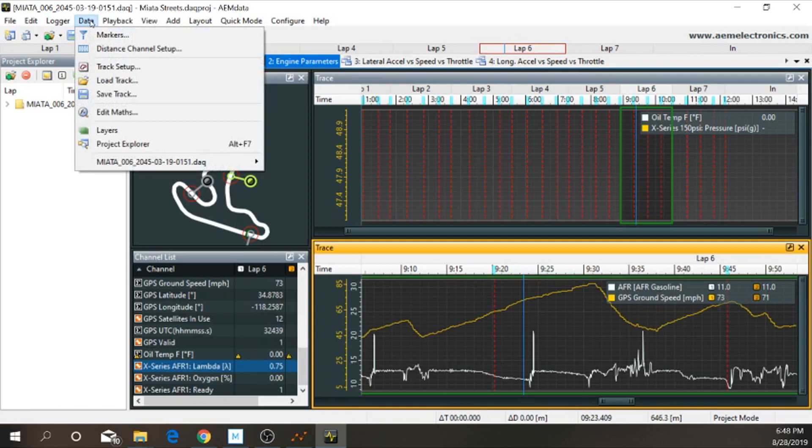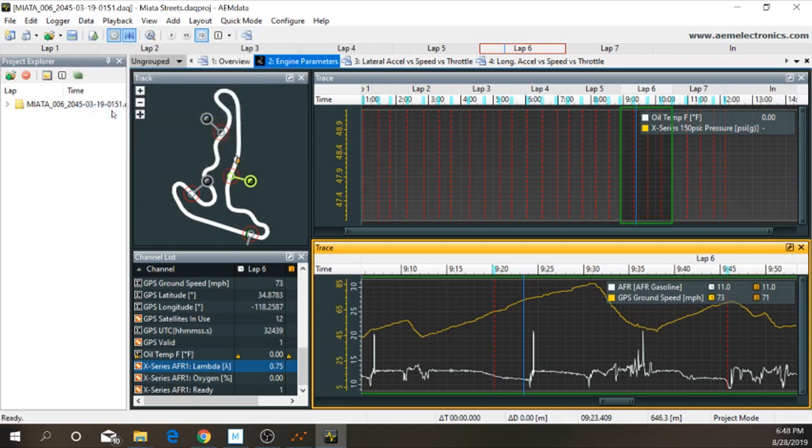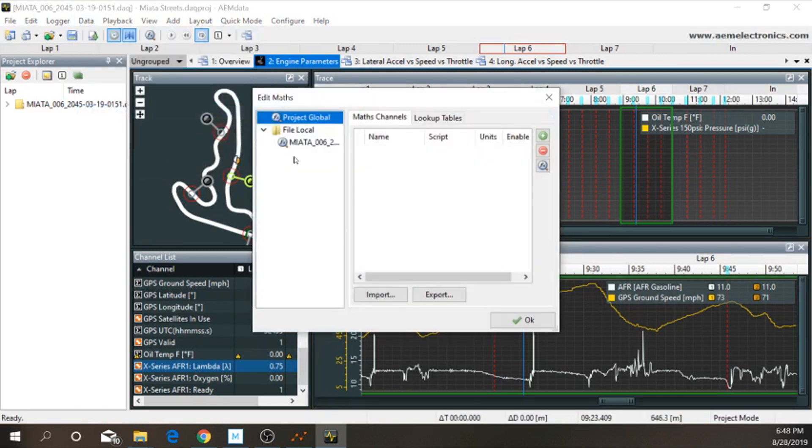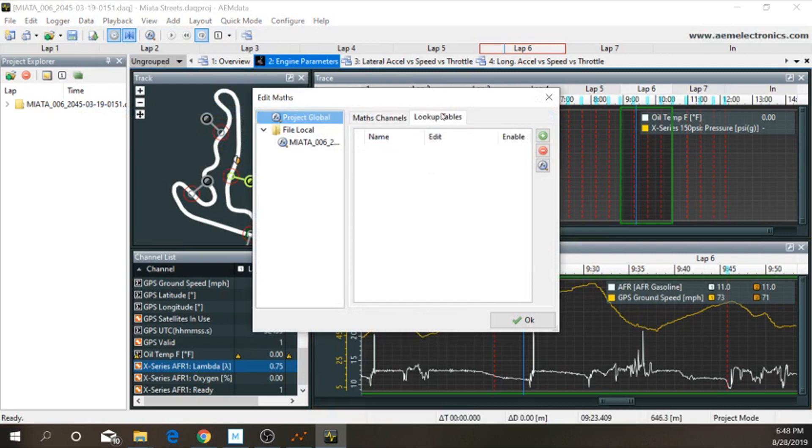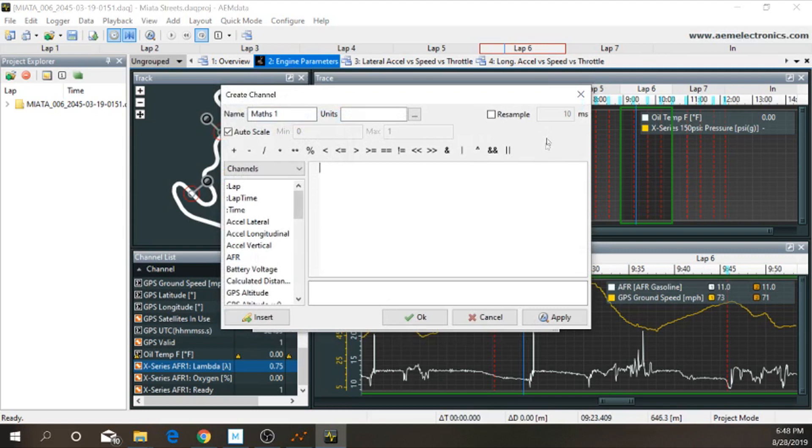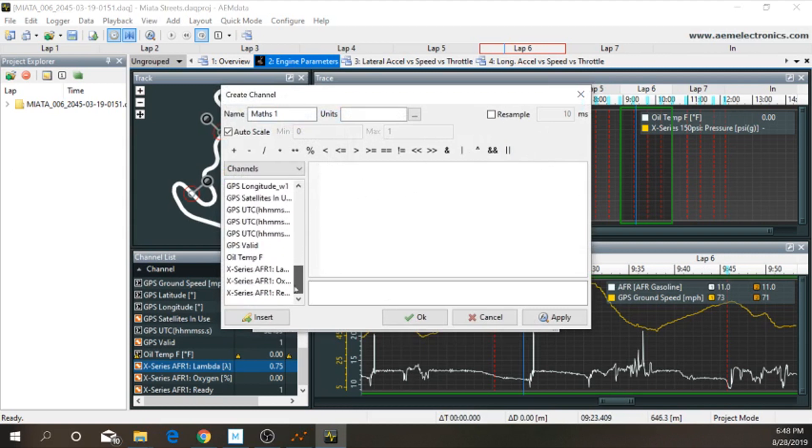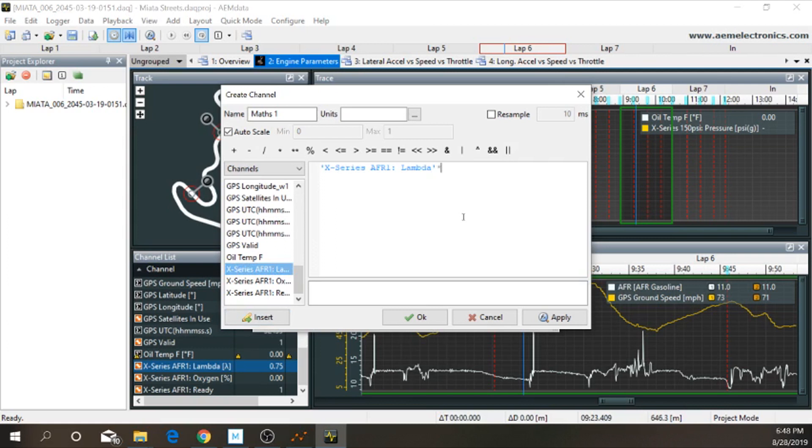All you have to do is go up here to Data, go to Edit Maths. Personally, I have it set up right here. They have some tables you can go into. You can add any of the functions here. So, what we're going to do is we're going to go Add. Then we're going to scroll all the way down to the bottom to our new sensor. So, you're going to insert the Lambda, then you're going to multiply that by 14.7, and then you'll click Apply.